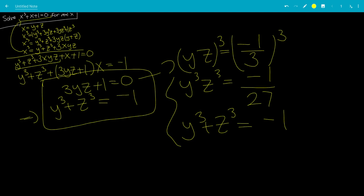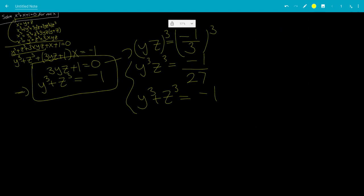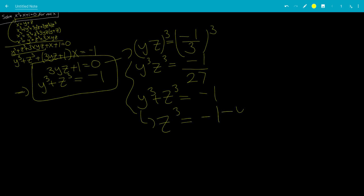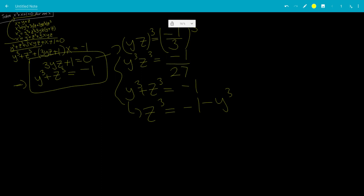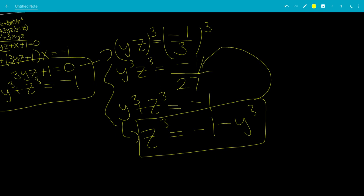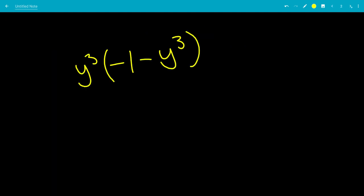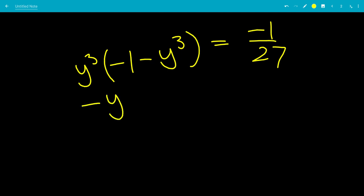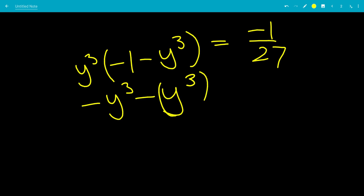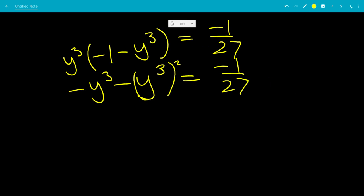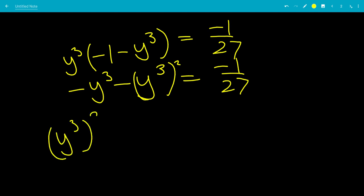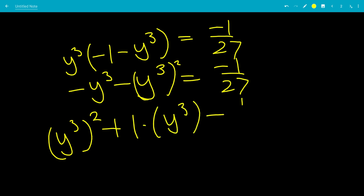This is a system of equations in terms of y cubed and z cubed. We can write z cubed equals negative 1 minus y cubed, then plug back in: y cubed times negative 1 minus y cubed equals negative 1 over 27. Foiling this out gives negative y cubed minus y to the 6th, which equals negative 1 over 27. Moving terms to get a standard form: y cubed squared plus 1 times y cubed minus 1 over 27 equals 0.